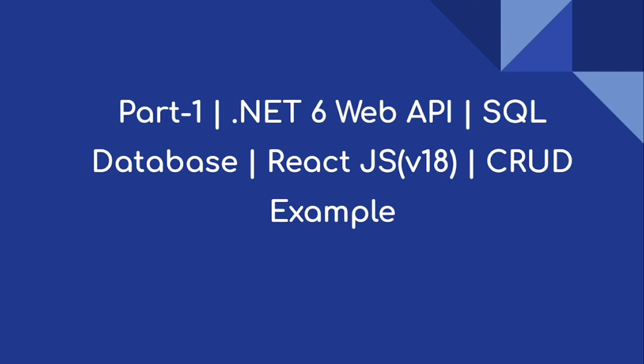Hi everyone, welcome to our channel. This is a new series on .NET 6 Web API and SQL Database as backend, and React JS version 18 as the frontend. We are going to implement a sample CRUD example application.